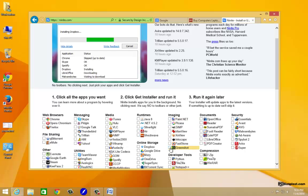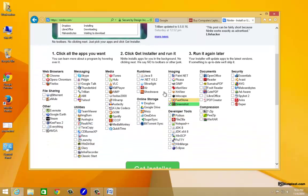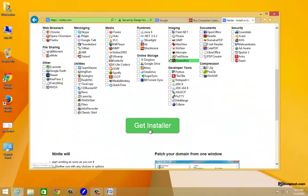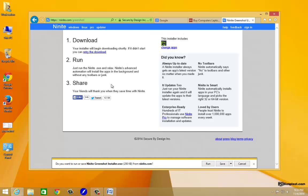What we're looking for here is Greenshot. We're going to look under imaging here. We're going to click on the little checkbox here Greenshot. We're going to scroll down to where it says get installer and we'll go ahead and click on that.